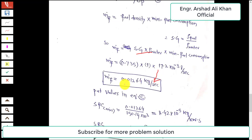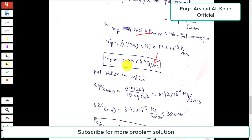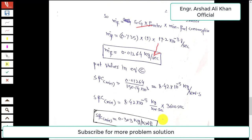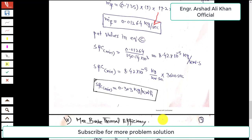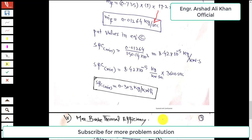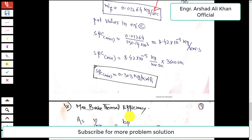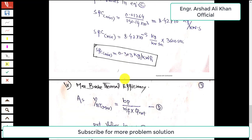Putting this value into the SFC expression: 0.01264 / (150.14 × 10³) = 8.42 × 10⁻⁵ kg per kW·s. Multiplying by 3600 to convert to per kilowatt-hour gives a minimum specific fuel consumption of 0.303 kg/kWh.